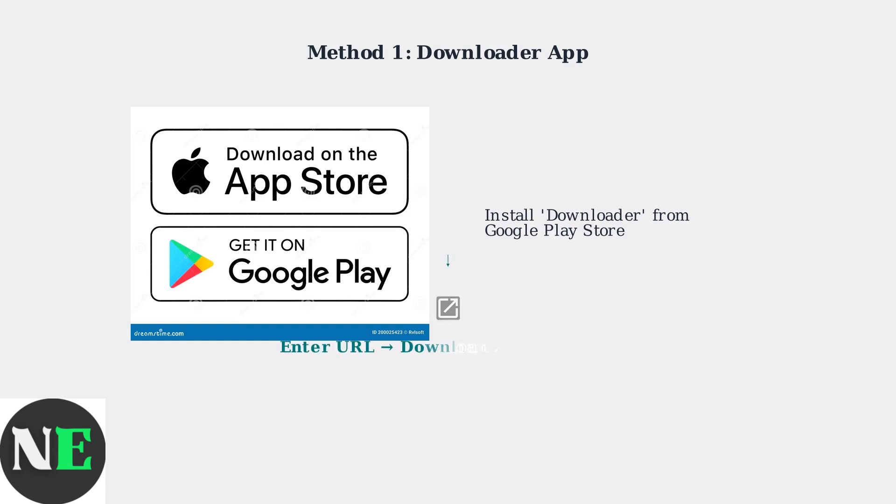Once the Downloader app is installed, you can use it to search for and download APK files directly from the Internet. Simply enter the URL or search for the app you want to install.